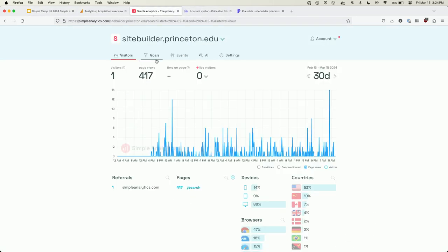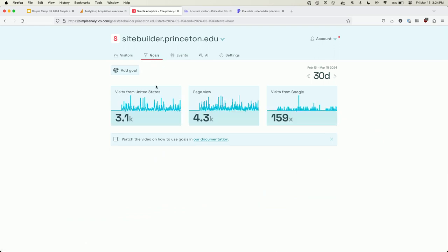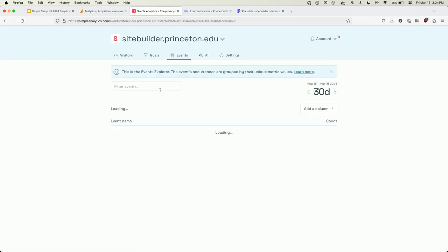Simple Analytics also has a concept of goals — essentially pre-configured filters. So you can create a pre-built dashboard that shows, say, all traffic from the United States using Chrome. You can also do custom event tracking, so file downloads and things like that show up there.